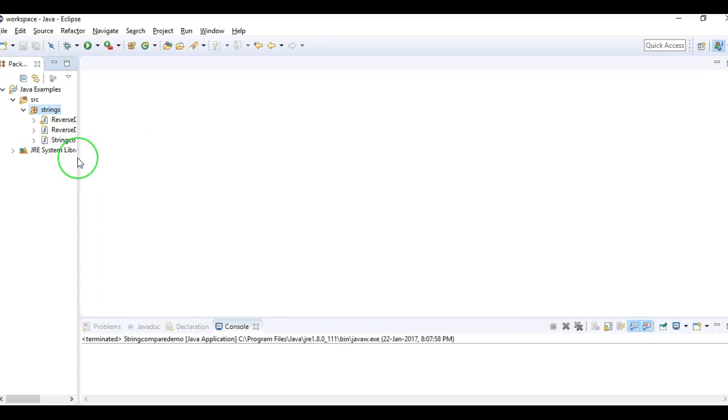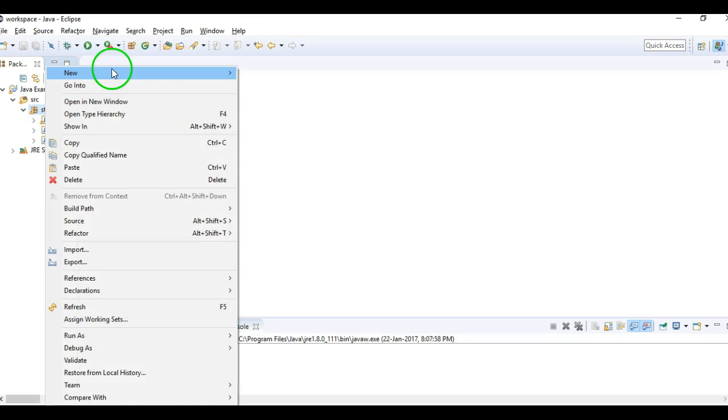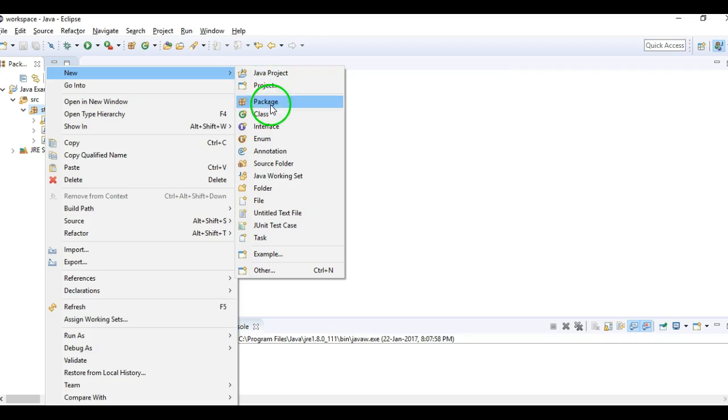Hi students, welcome to Java videos video tutorials. In this video tutorial we will write a Java program to print all the alphabets in Java. So first create a class...